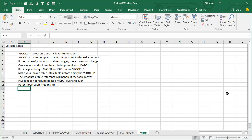Today's episode: VLOOKUP is awesome and my favorite function, but VLOOKUP haters complain it's fragile due to that third argument — if the shape of your lookup table changes, the answers will change. One workaround is to replace that third argument with a MATCH, but imagine doing a MATCH for a thousand rows of VLOOKUP. Instead, make your lookup into a table before doing the VLOOKUP — structured table references handle table shape changes, and you're only doing a single MATCH along with an INDEX. INDEX is lightning fast. Thanks to Peter Albert for this tip, and thanks to you for stopping by — we'll see you next time for another netcast from MrExcel.